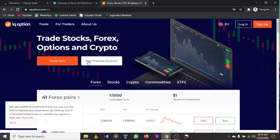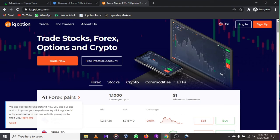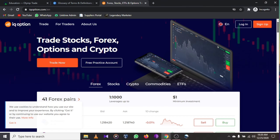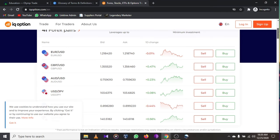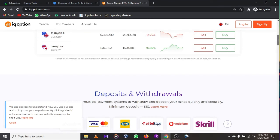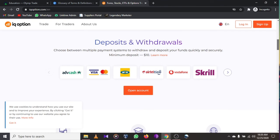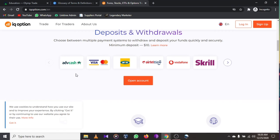Now let's go to the last one — IQ Option. I have accounts with Expert Option and IQ Option and I'm making about 100 to 200 dollars per day with both. IQ Option is one of the best trading platforms for Android phones, PC, Mac, and iOS. Most of its users are from Africa, the United States, and India.